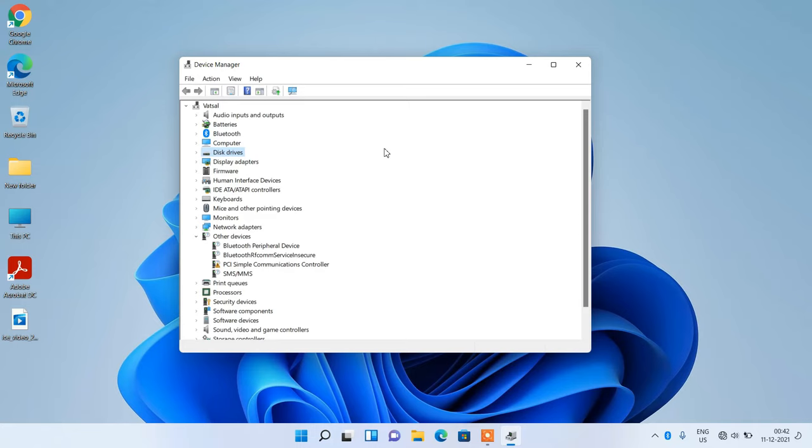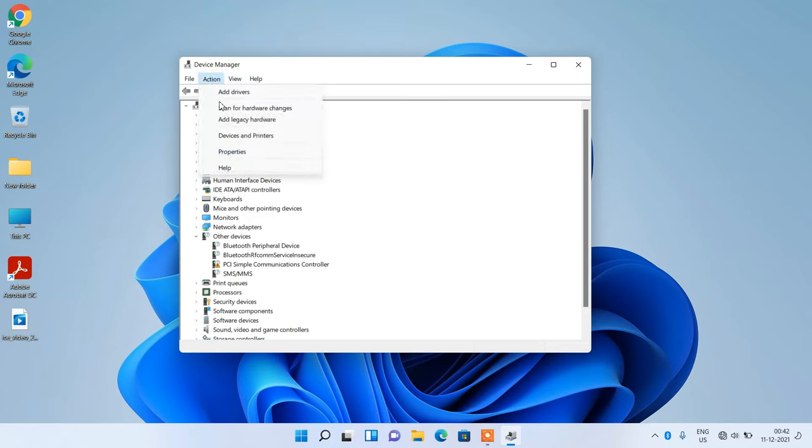If method number one didn't work for you, then try method number two. Go to the action menu once again and this time click on the option add legacy hardware.